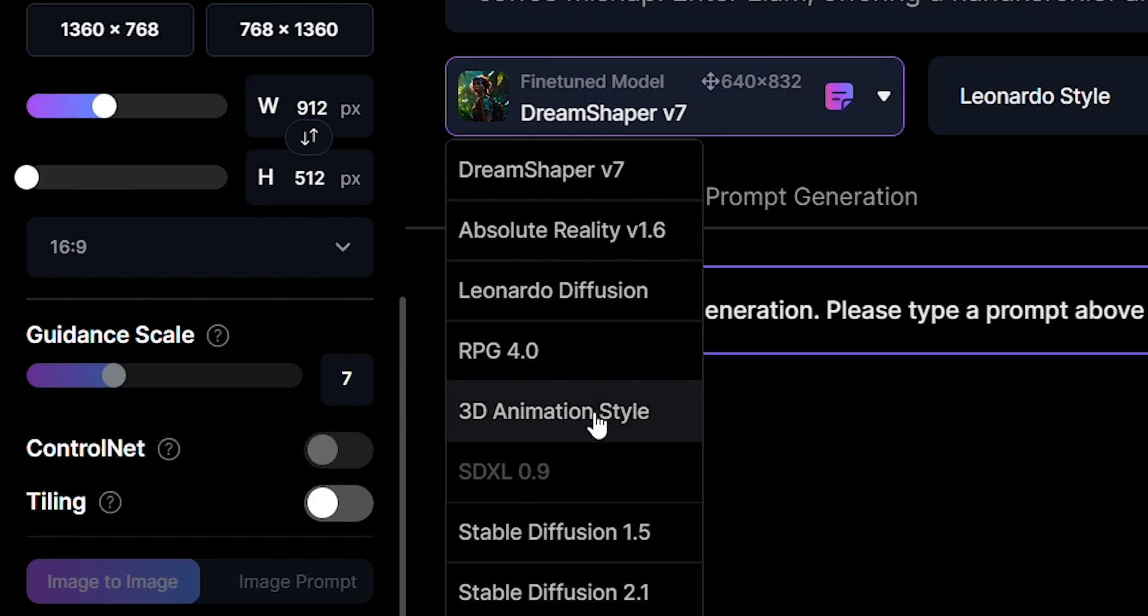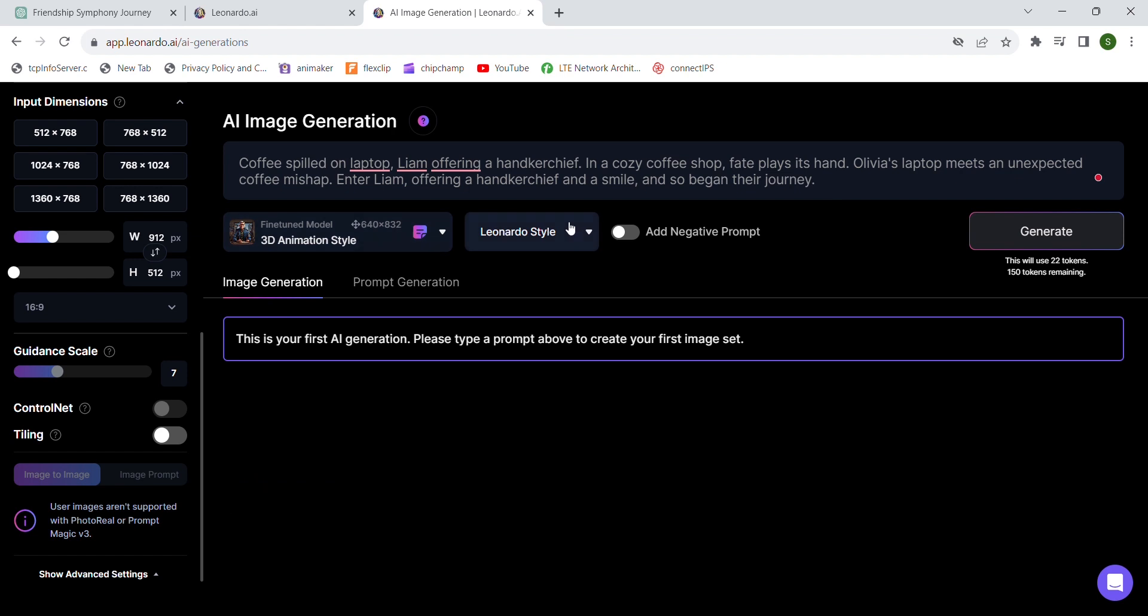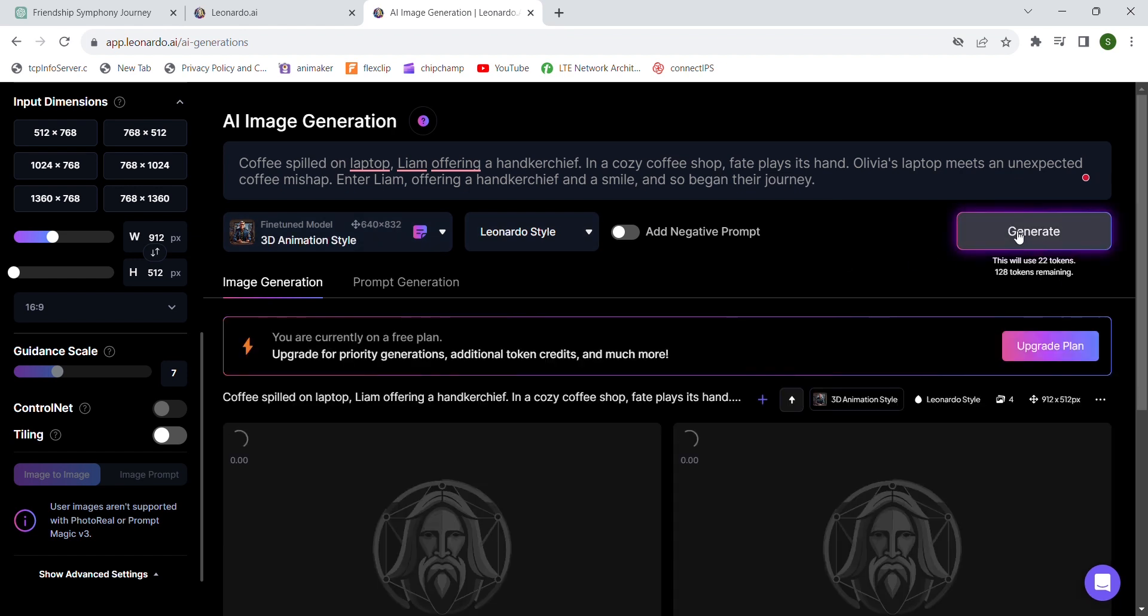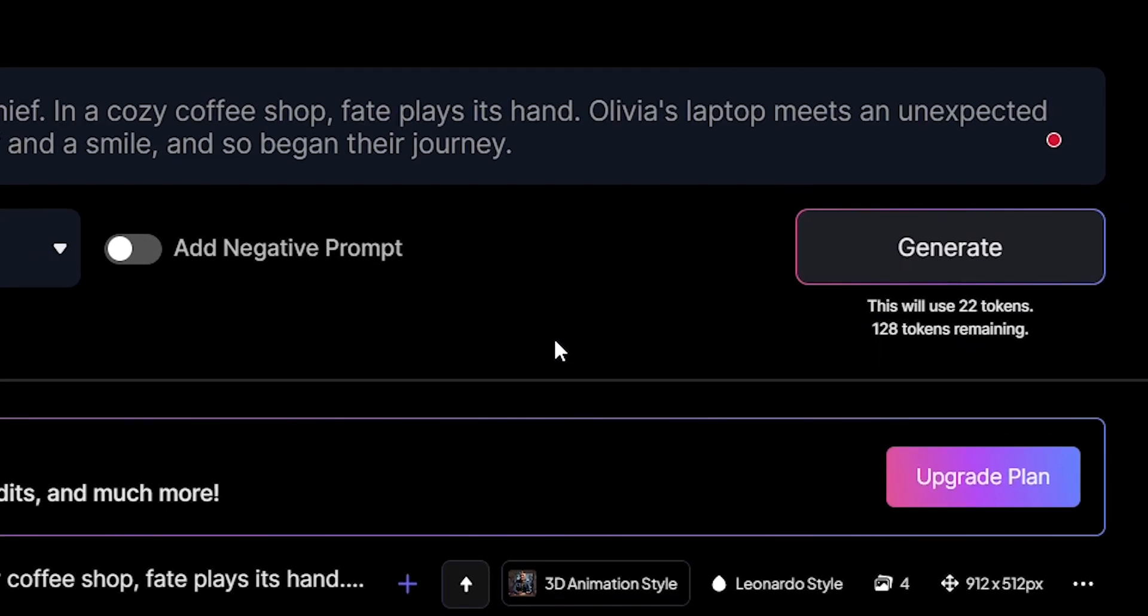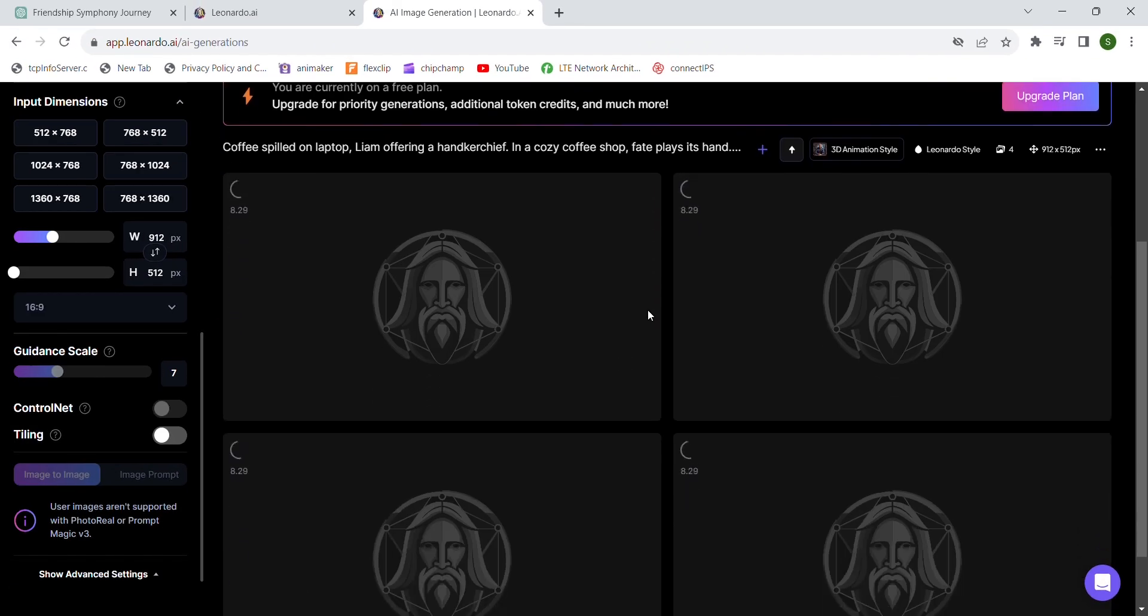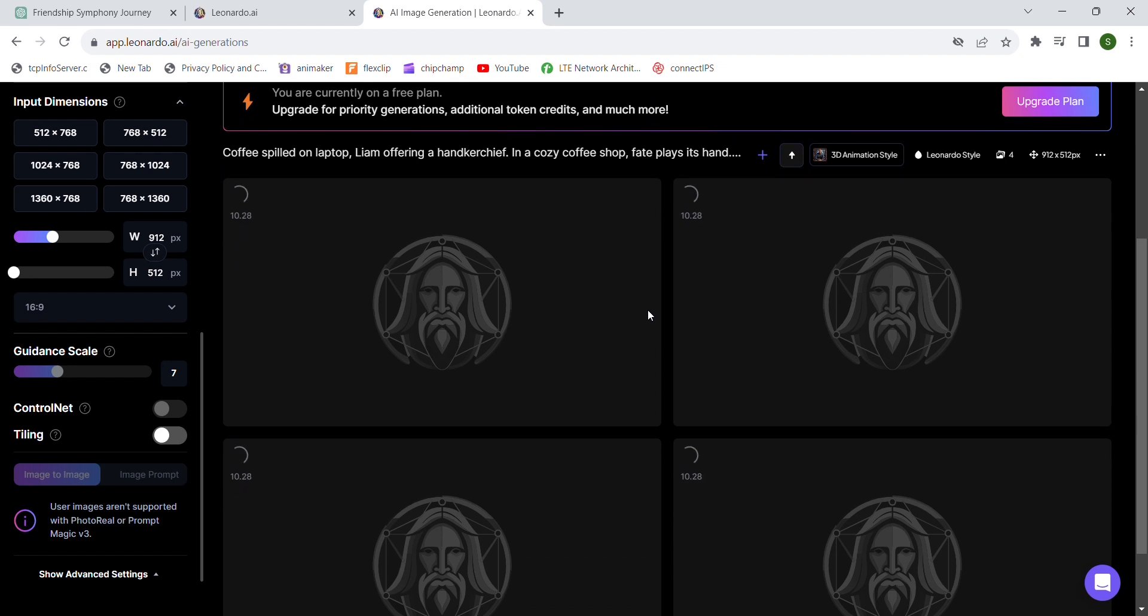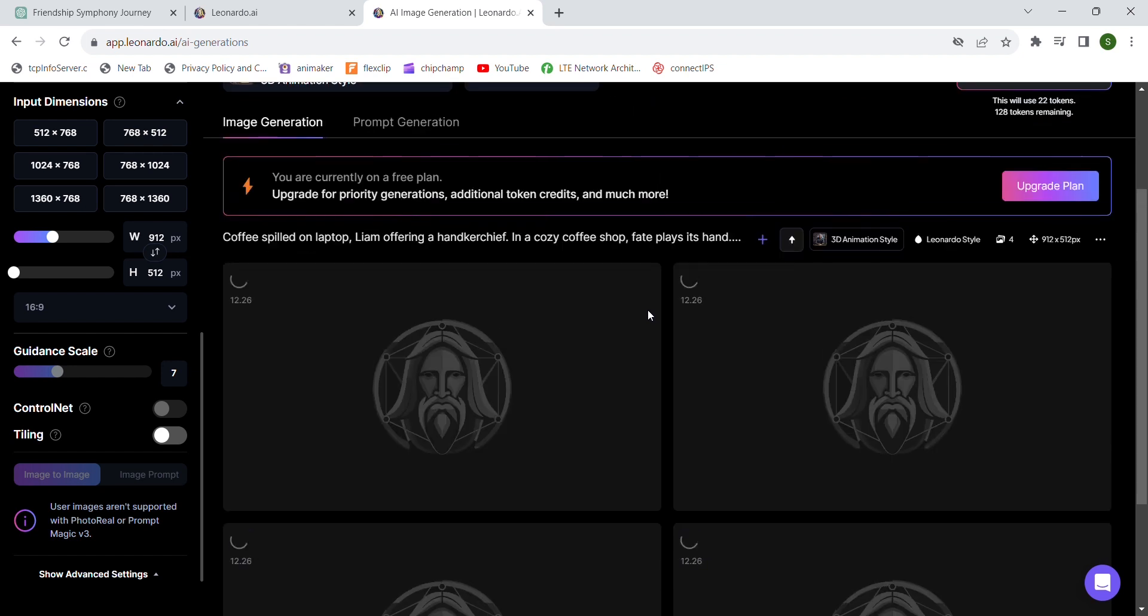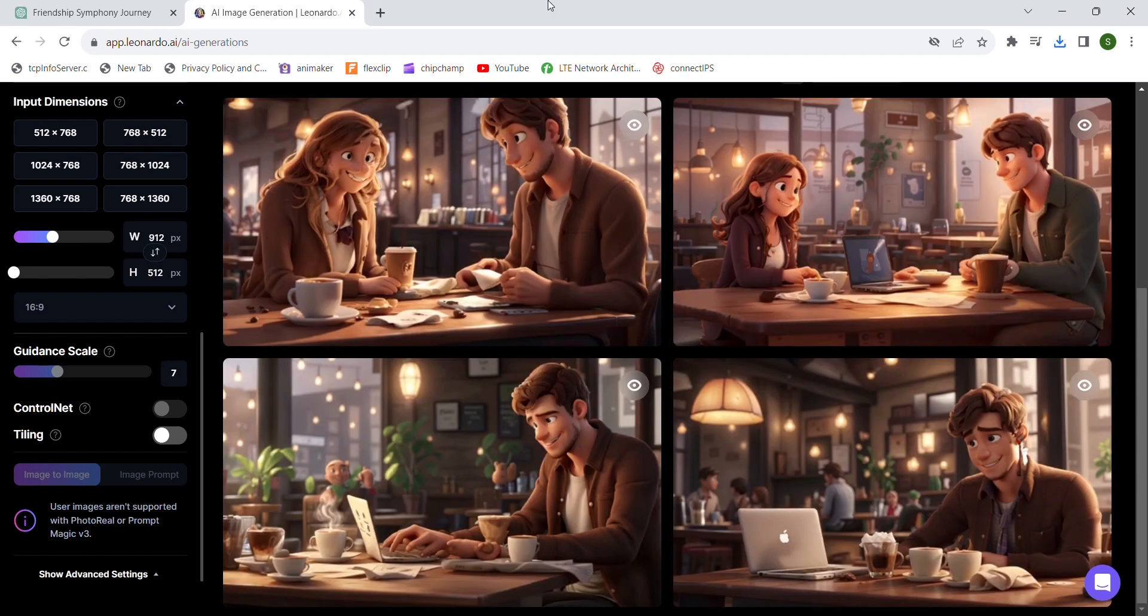Then here, choose 3D animation style so that later you can convert this image to video and hit generate. It takes few seconds for your image to generate. Notice that I had 150 tokens at the beginning. You get 150 tokens each day and it's enough for you to complete at least one project a day.